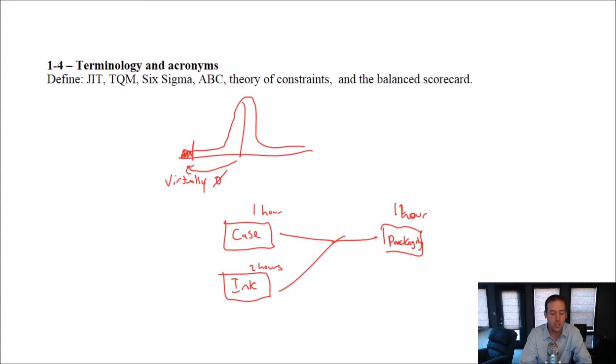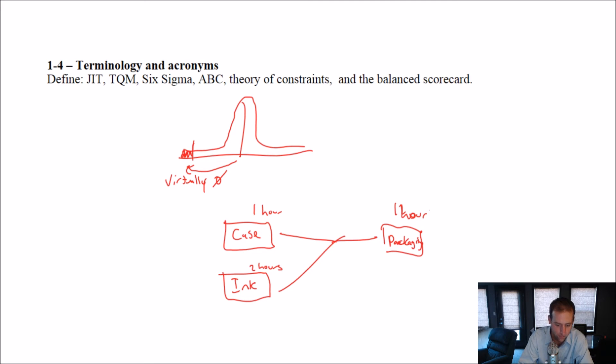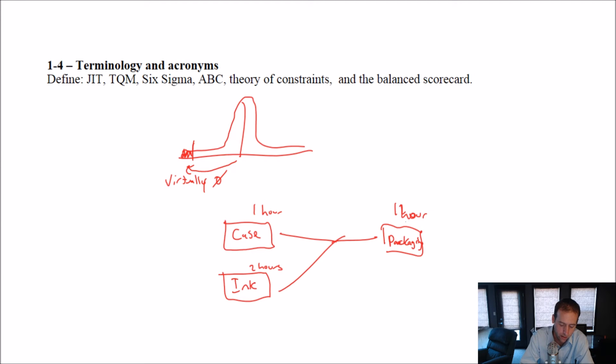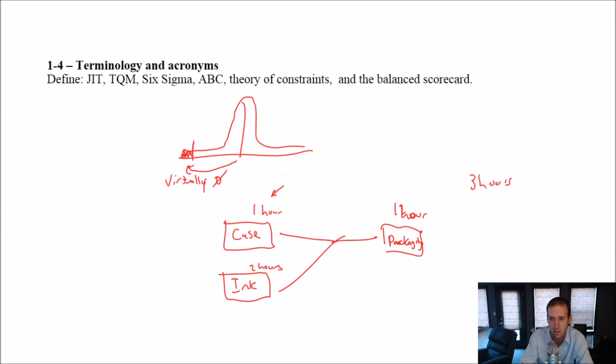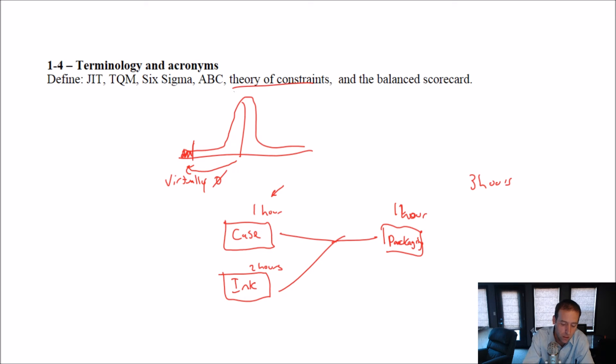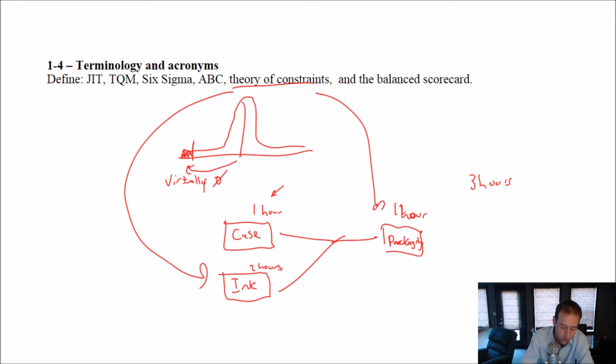The departments combine, and then it goes on to packaging, assembly and packaging, and that takes one hour. How long does it take me to get an order out the door? If I had an order that came in fresh right now, and I wanted to go from nothing to a pen, it would take me two hours to go through ink, one hour to go through case, and one hour to go through packaging. But I could do case and ink at the same time. So, it would take me two hours to get the ink there, the case would be waiting there, and one hour to go out the door in packaging. It would take three hours. That's my critical path.